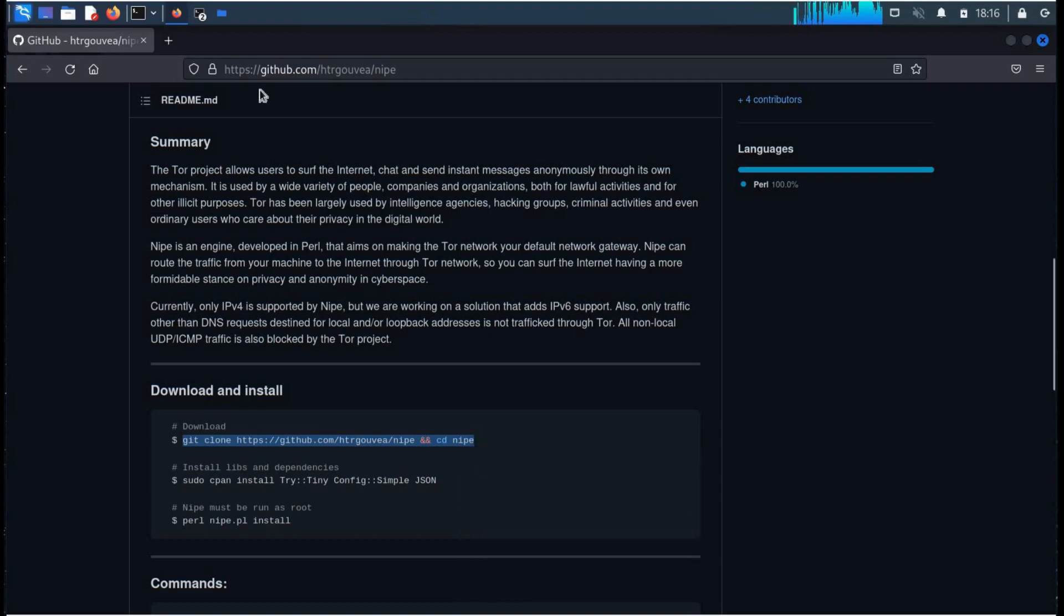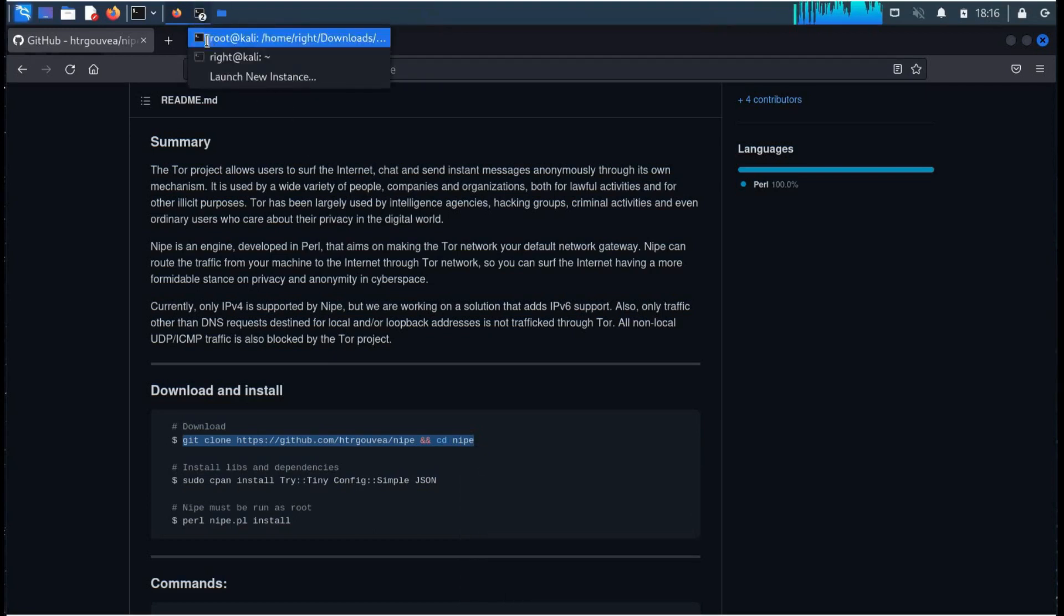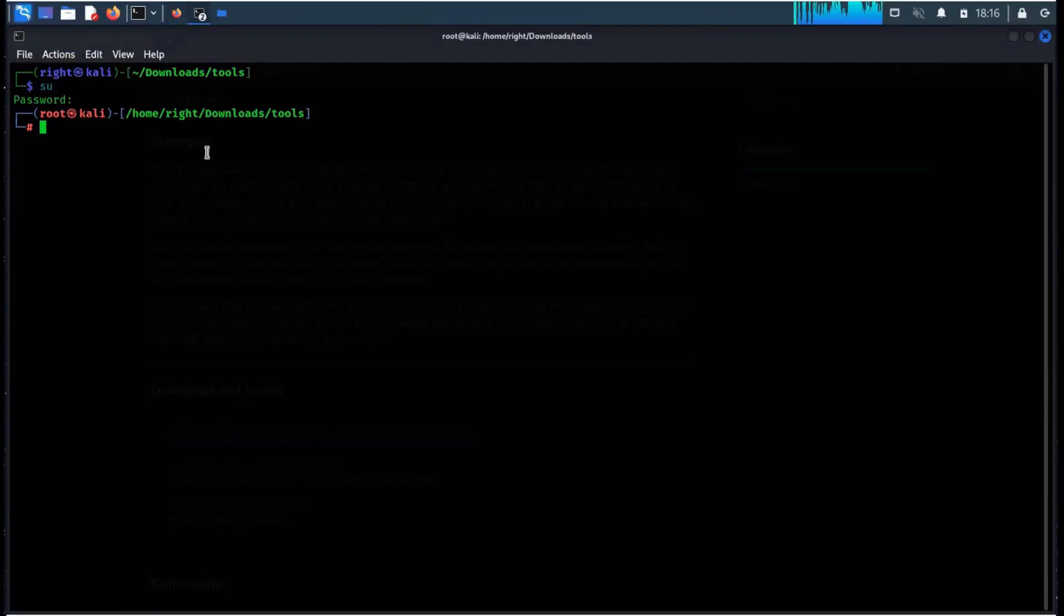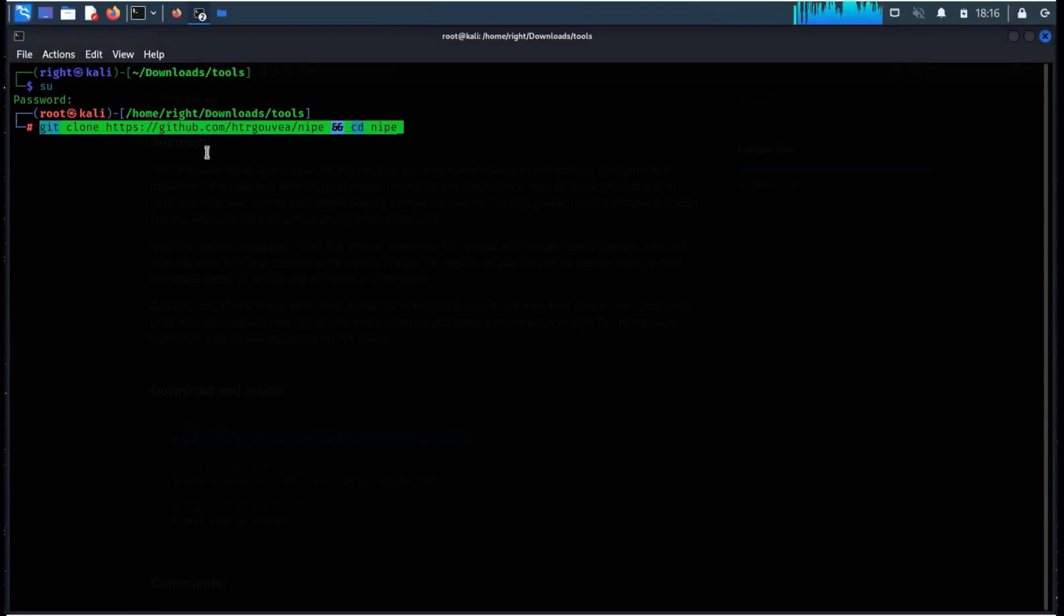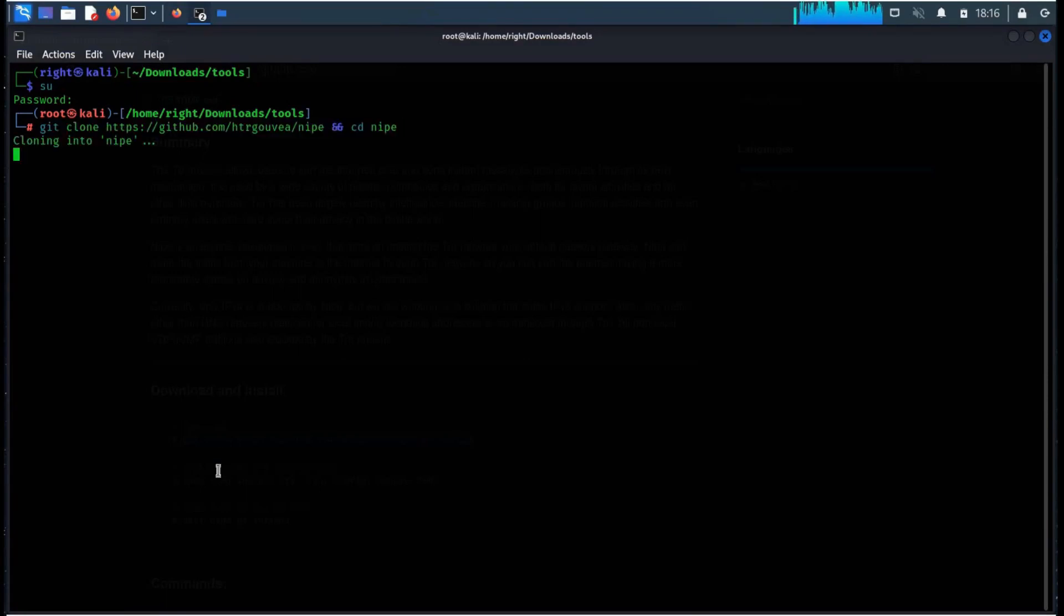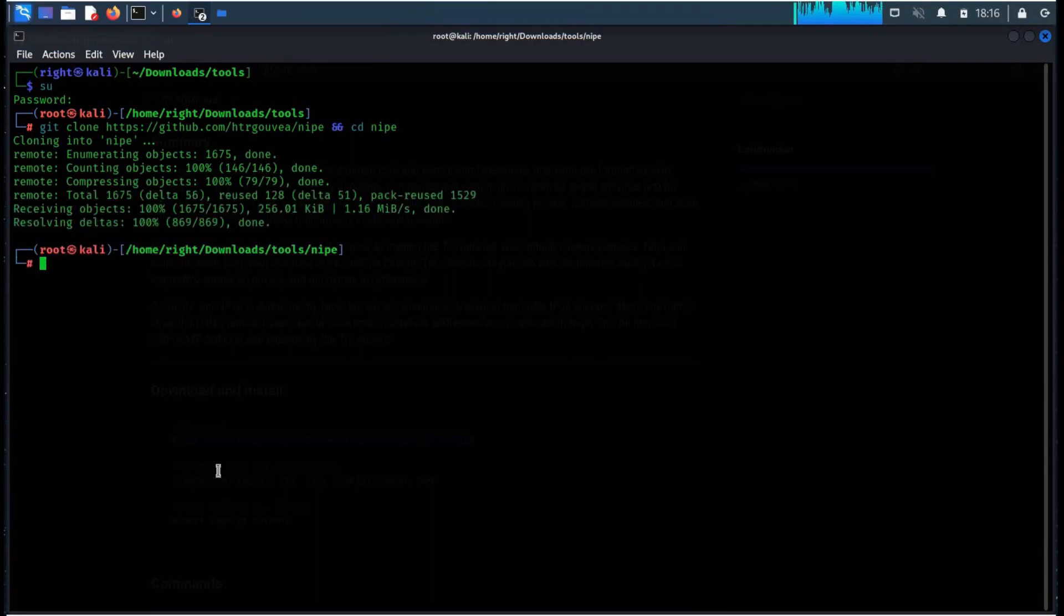Paste it in the terminal. Nipe is a tool designed to route all traffic from your machine through the Tor network. Get back to the browser.